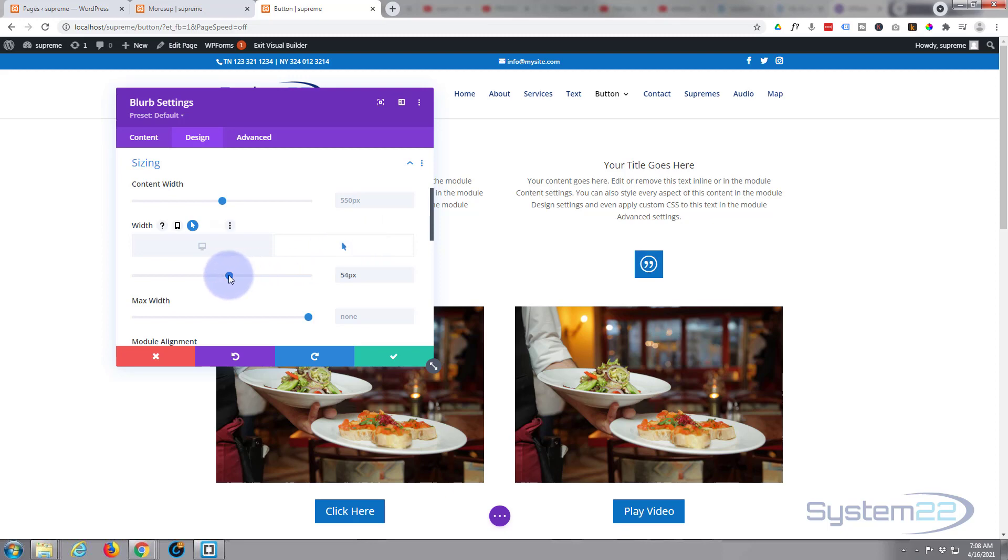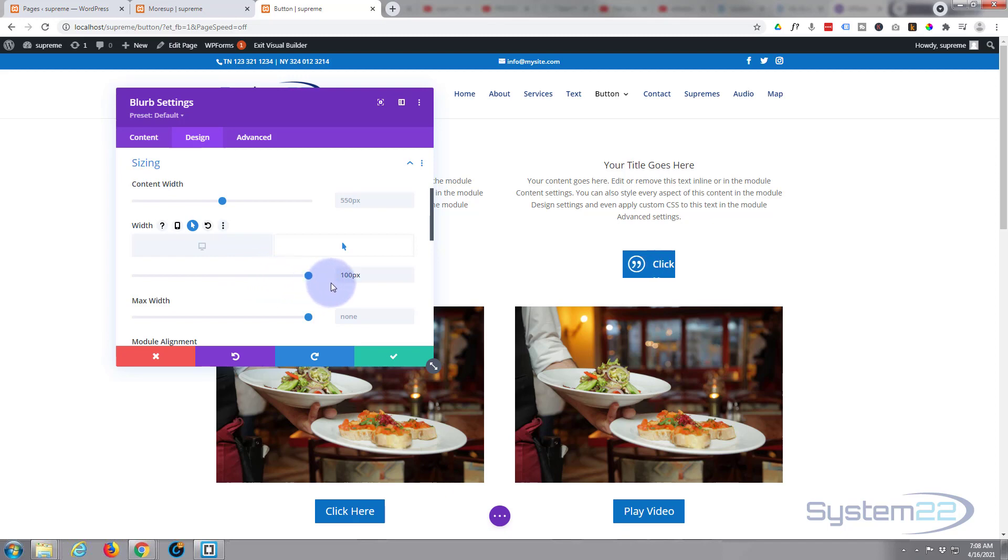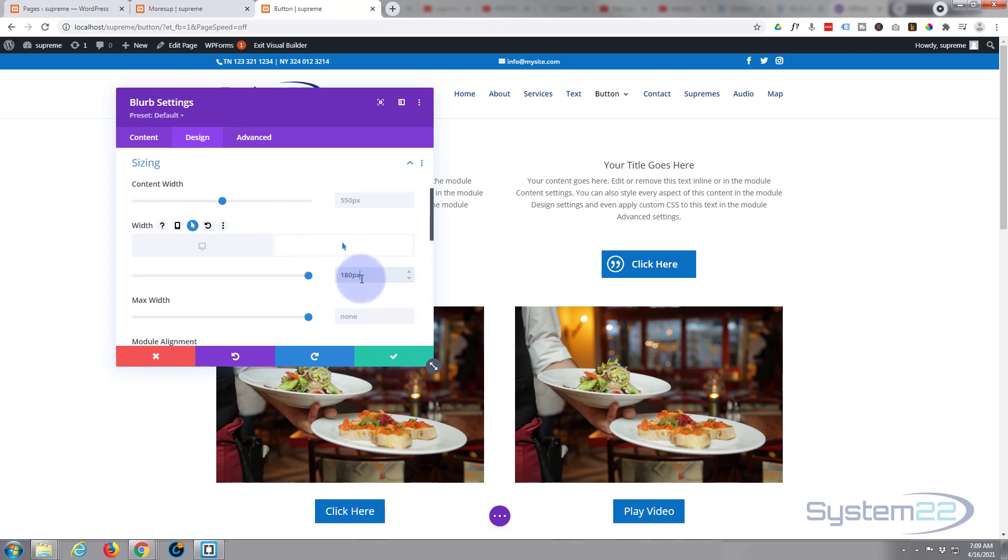For the hover state, I'm going to make it longer so they can read the writing. Again, just slide the slider up or type in the value till it's the length that you want it. Let's try 180. Yeah, I think that's going to be fine.